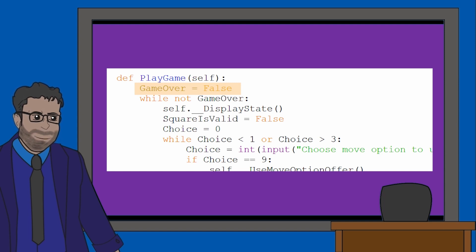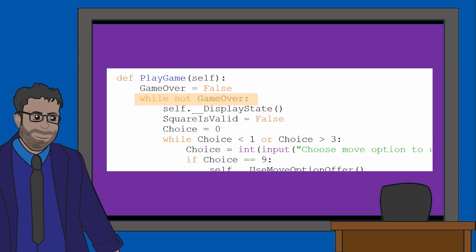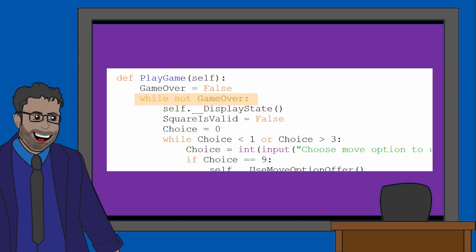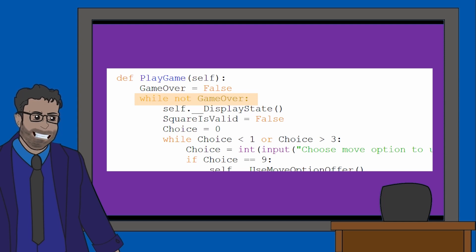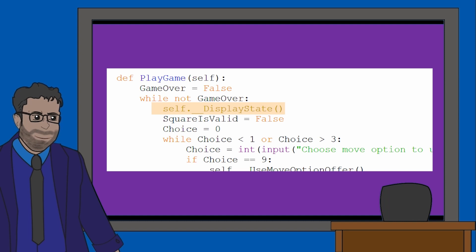As the very next line says, while not game over. So here we have a while loop where the below instructions will run until the game has finished. First, we are calling a method called displayState. Let's look at that now.